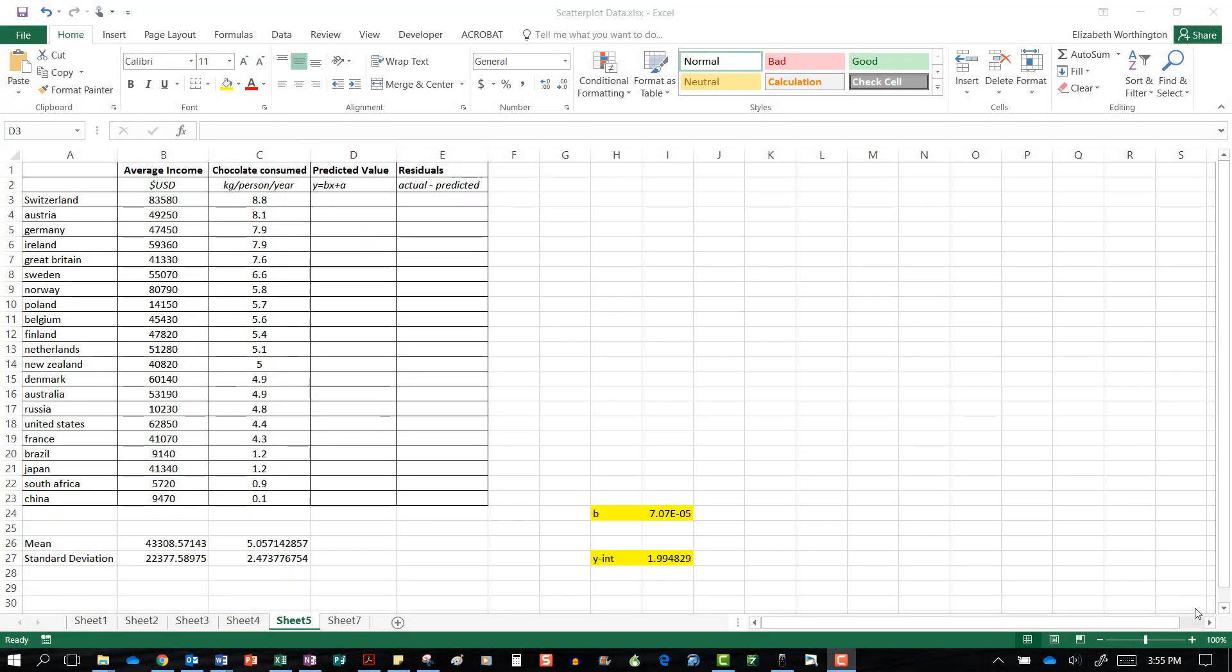In this video we're going to calculate the residuals in order to make a residual plot. The residuals in a residual plot tell us if the linear model was appropriate for our data set.